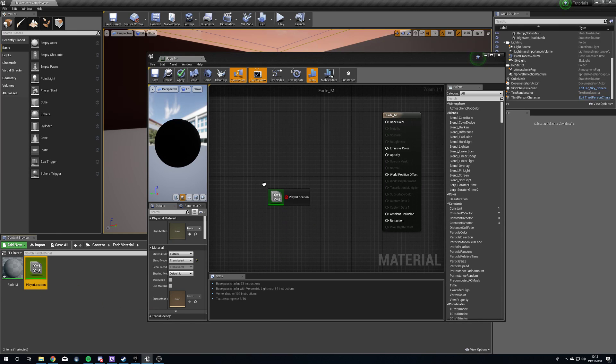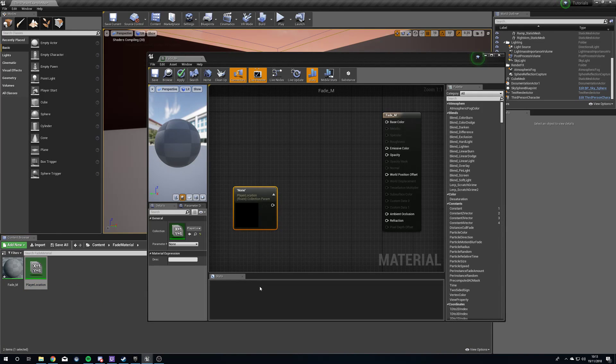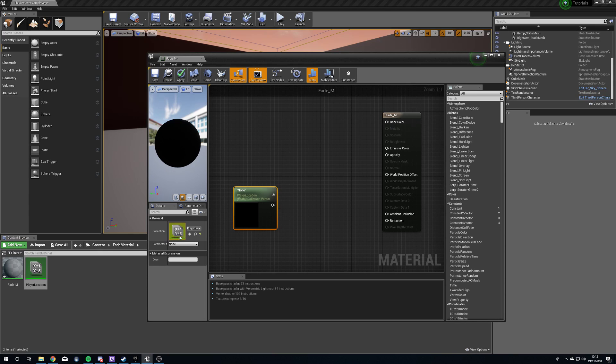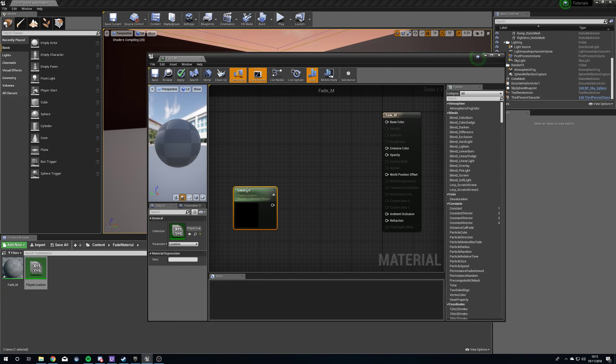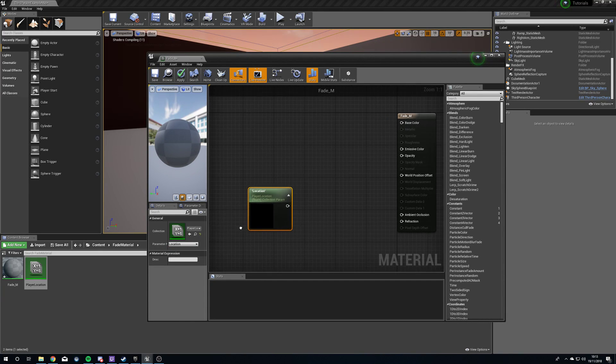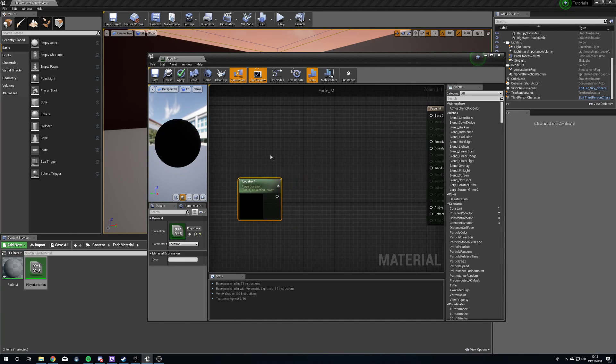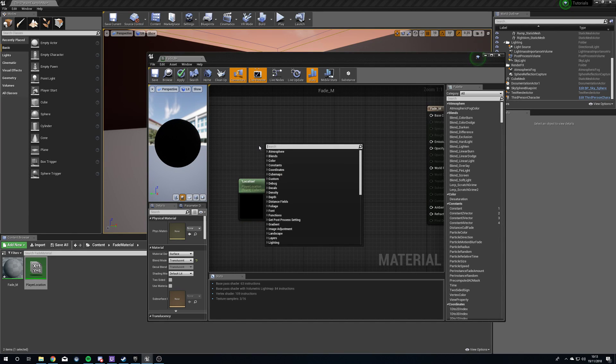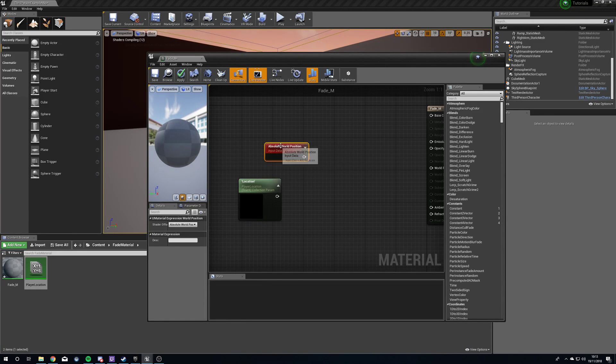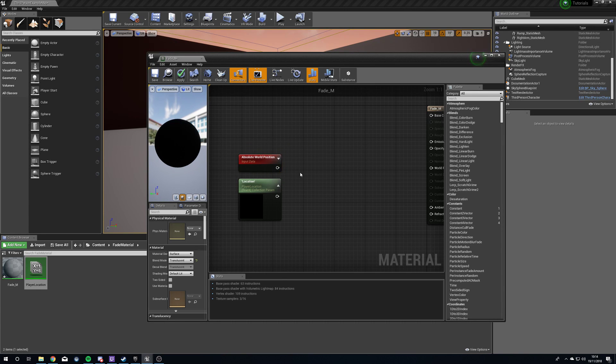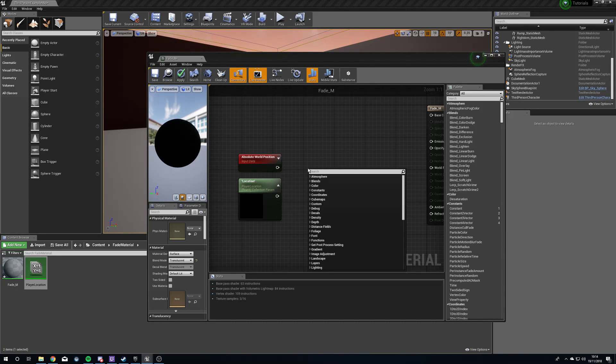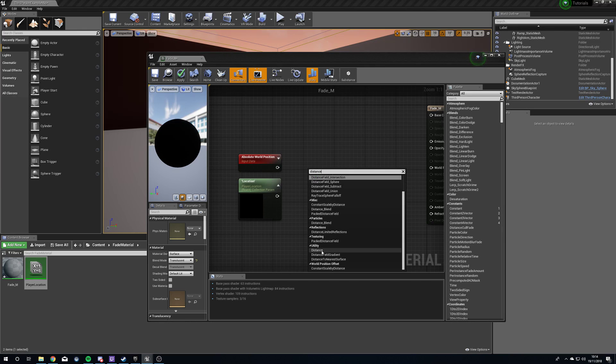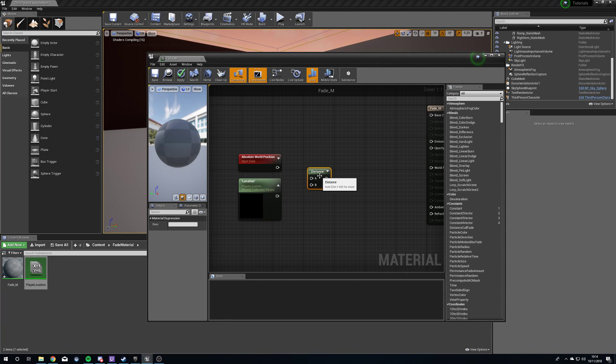We're going to grab our player location, drag this in. You can see here we've got none. Over in the left under the details, we're going to select our location. Now this will update to location player location. Right-click, we need our world position. The reason we need this is because we want to compare the position of the material to the position of the player character. So what we're going to do is get a distance.